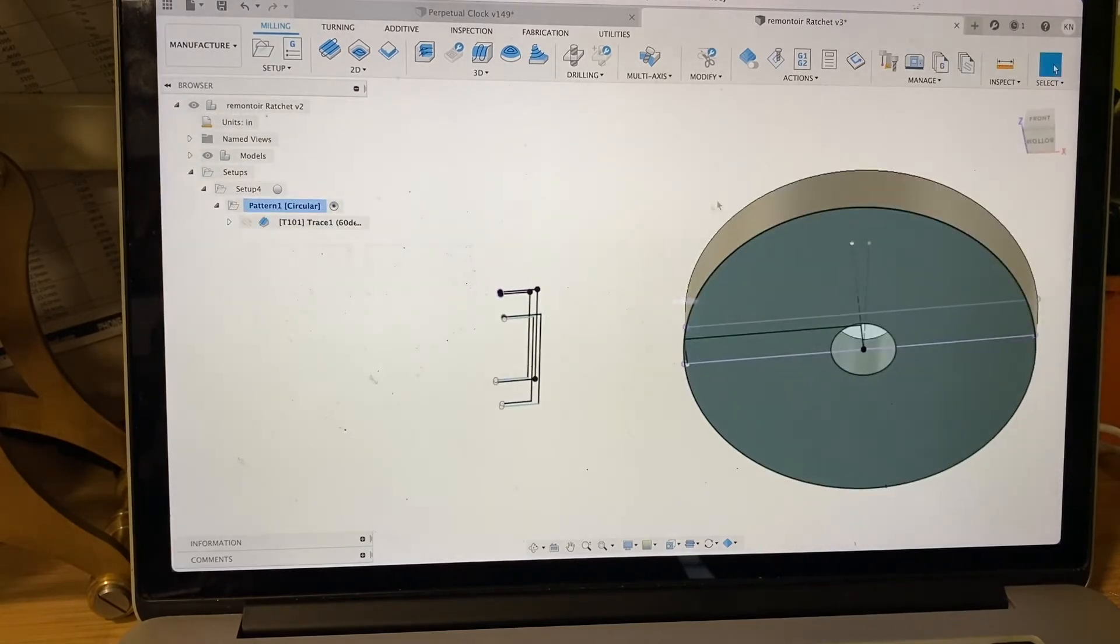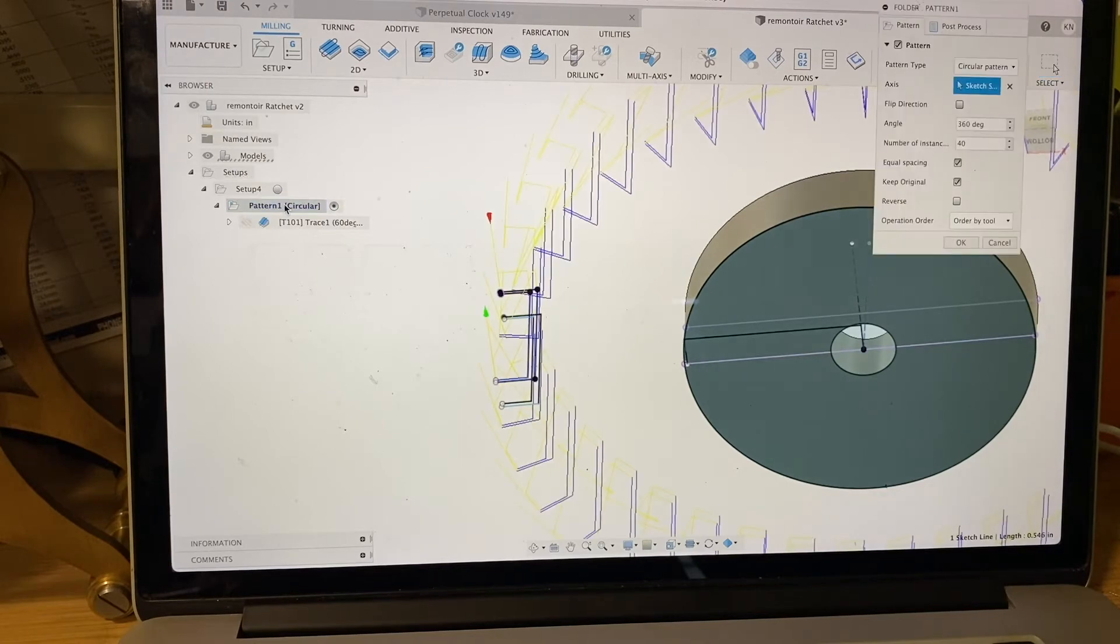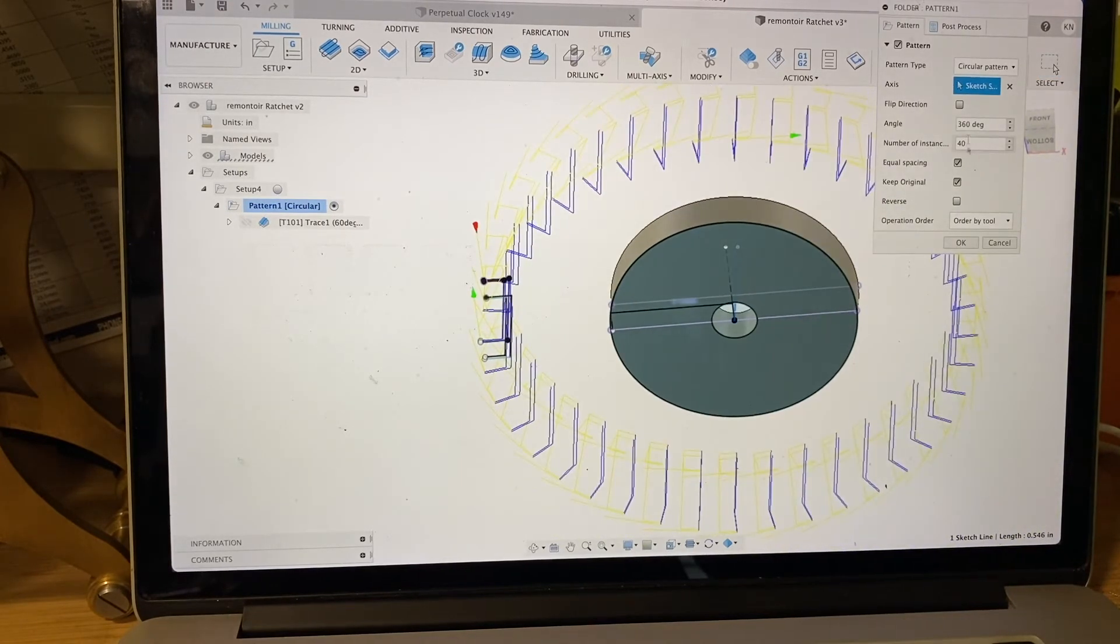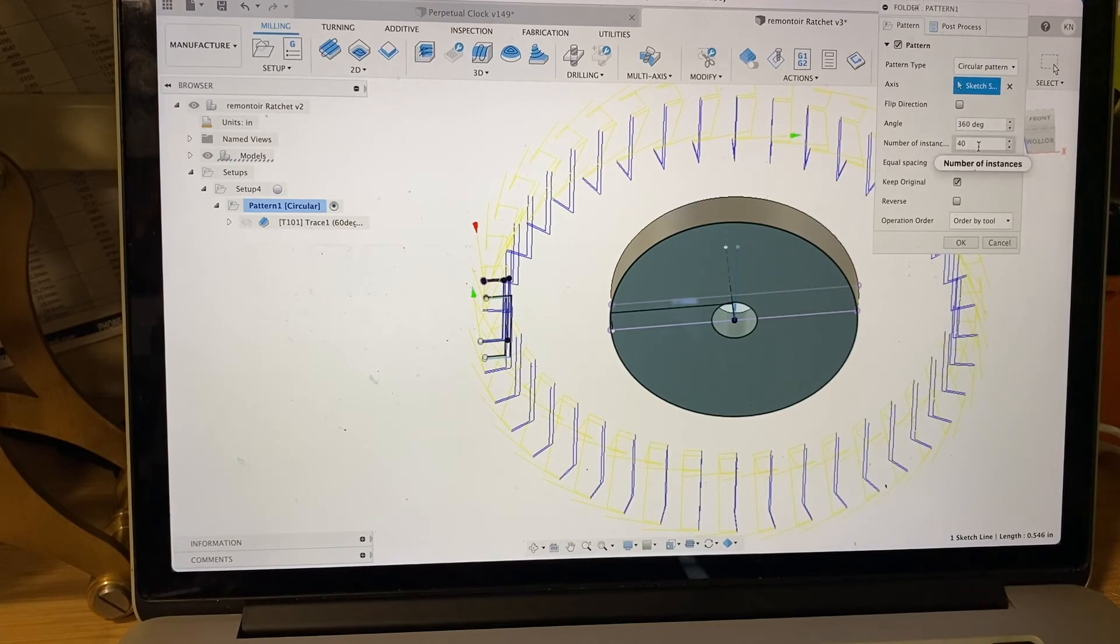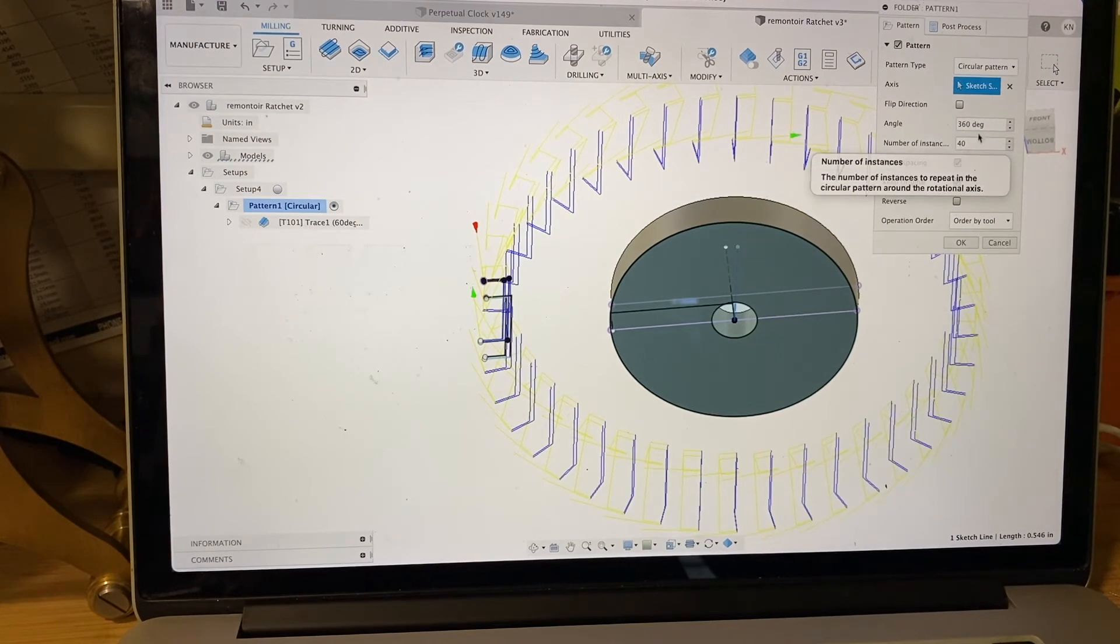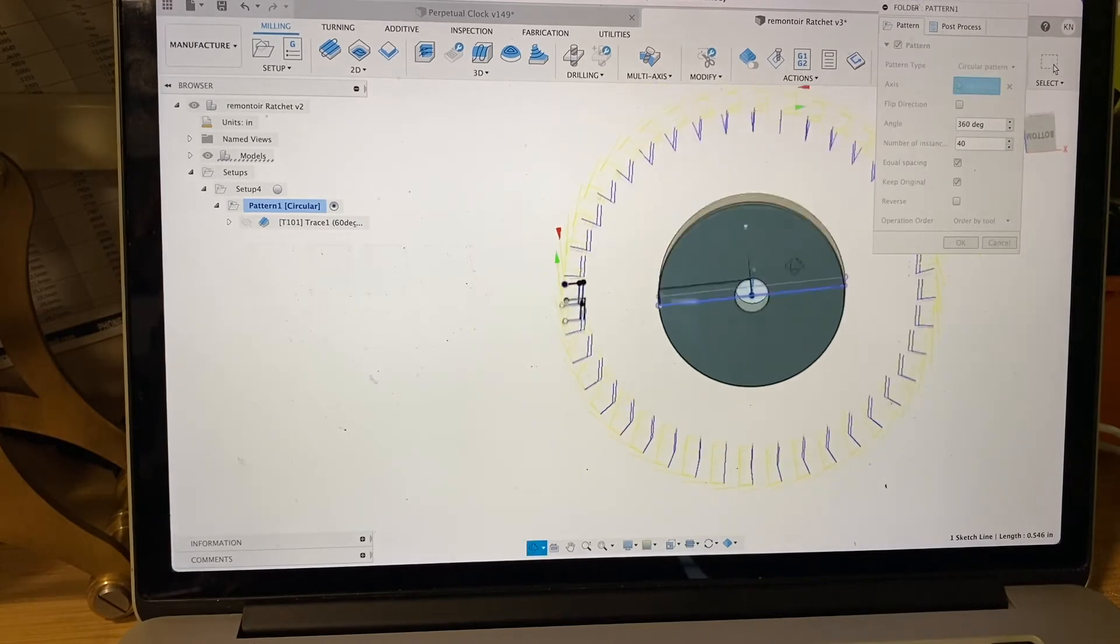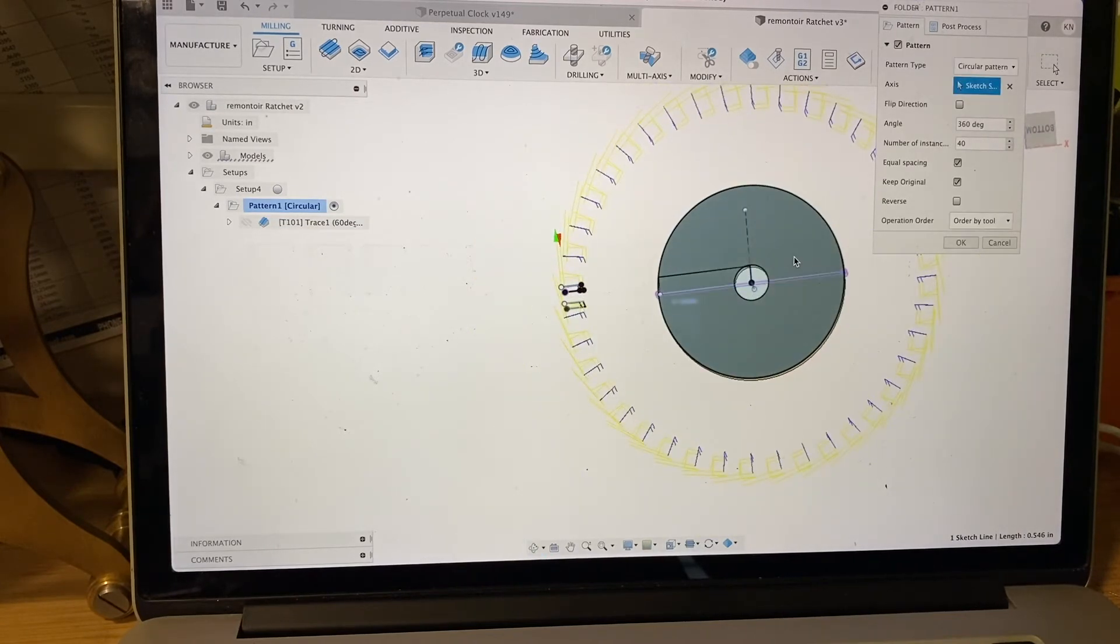But a trace will just give you one cut. We need to make on this design 40 teeth, and that's where a circular pattern comes in. You put on top of it a circular pattern. You can see here you just enter number of instances 40, you want it to be 360 degrees to wrap all the way around the part, and look at what we get - we get 40 cuts that are going to walk around the part.